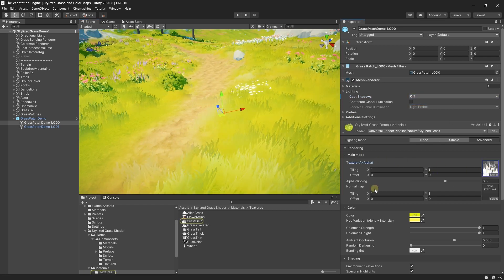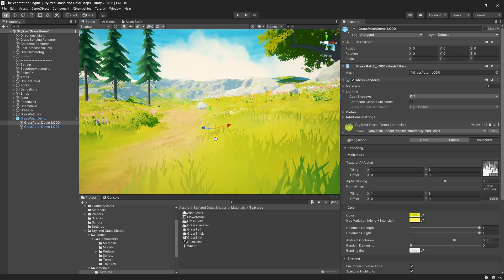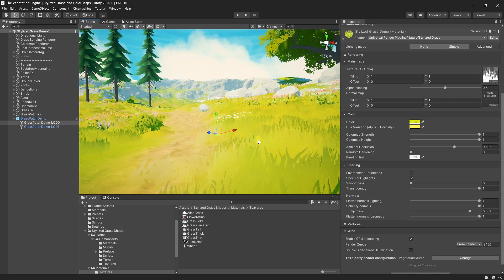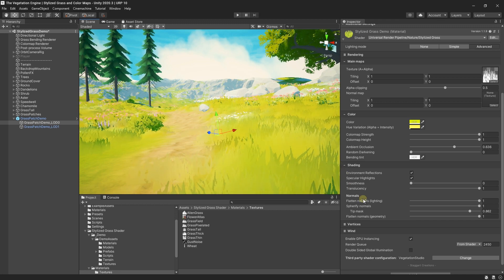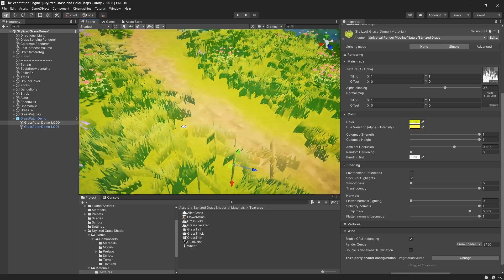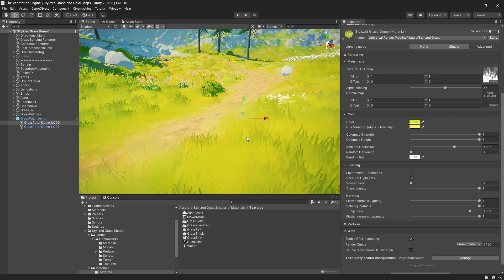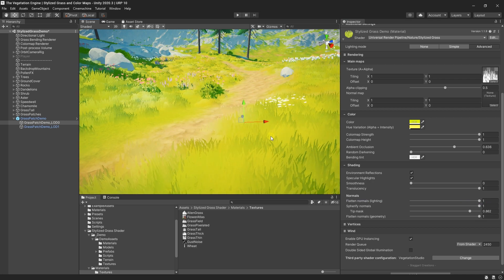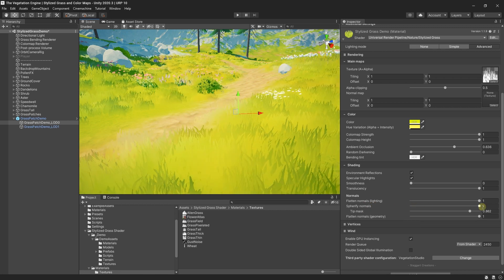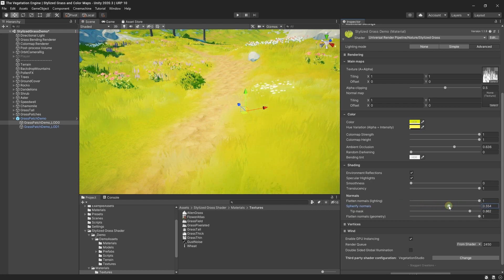The second thing to note is that the texture is white with just a bit of detail added. The third thing, which is super important, is that the mesh normals are pointing up. This gives the mesh an unlit feel. If I go to the flattened normals and disable it, you can see the mesh normals and the entire effect looks quite broken. Setting it back to 1 makes the mesh normals point up. The spherical normals can be adjusted as well, but I lower it a bit so the grass looks more flat.